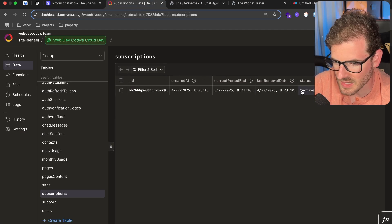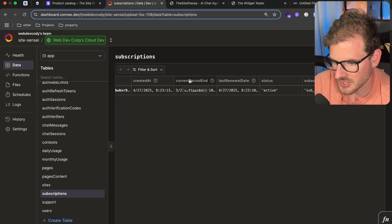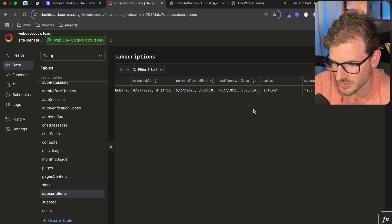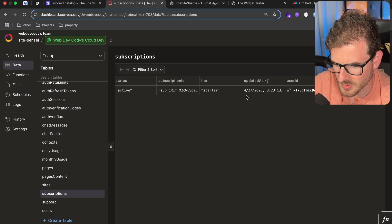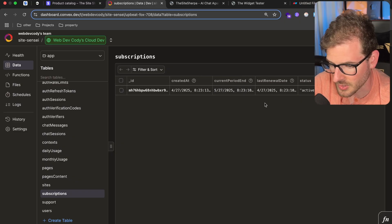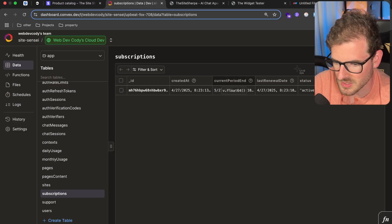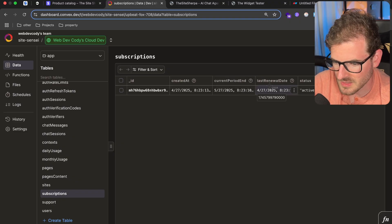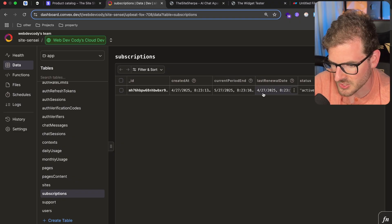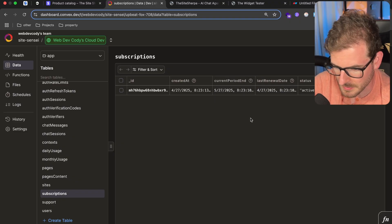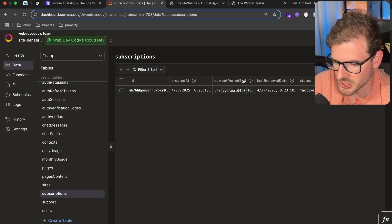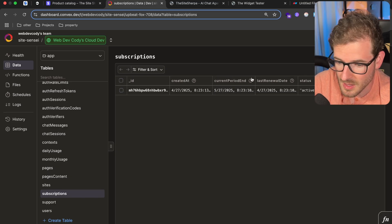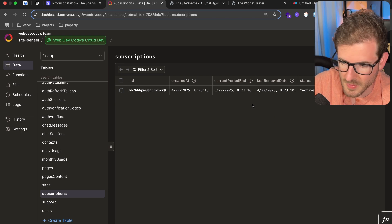We now have an active subscription. It tells us when the user started this subscription and when it was last renewed. It also tracks when it's supposed to end. So you have 4/27 for the start and 5/27 for the end — typically a month in advance. You can do stuff in your application to show that or do different logic based on whether a subscription is about to end, and maybe warn them.